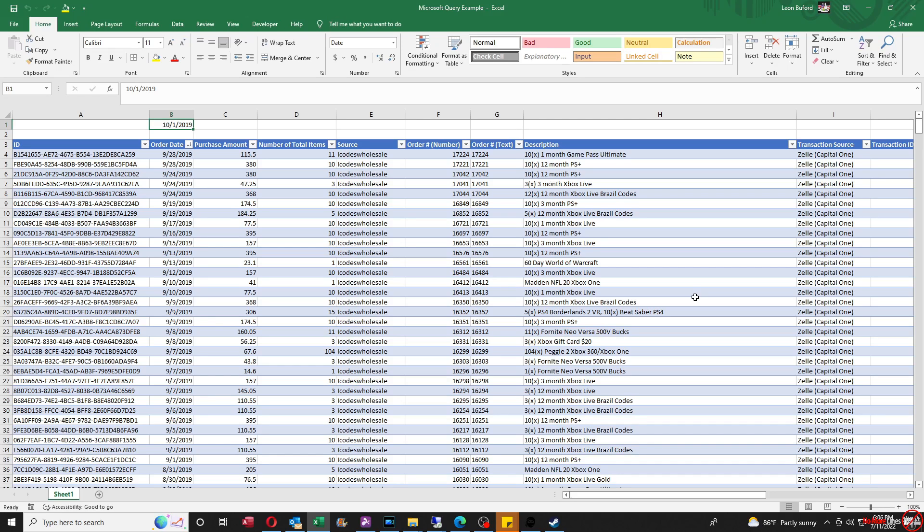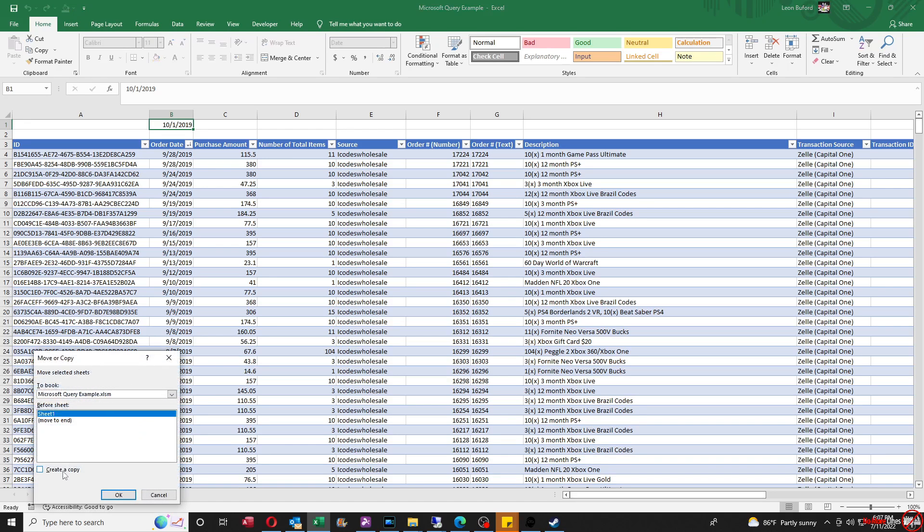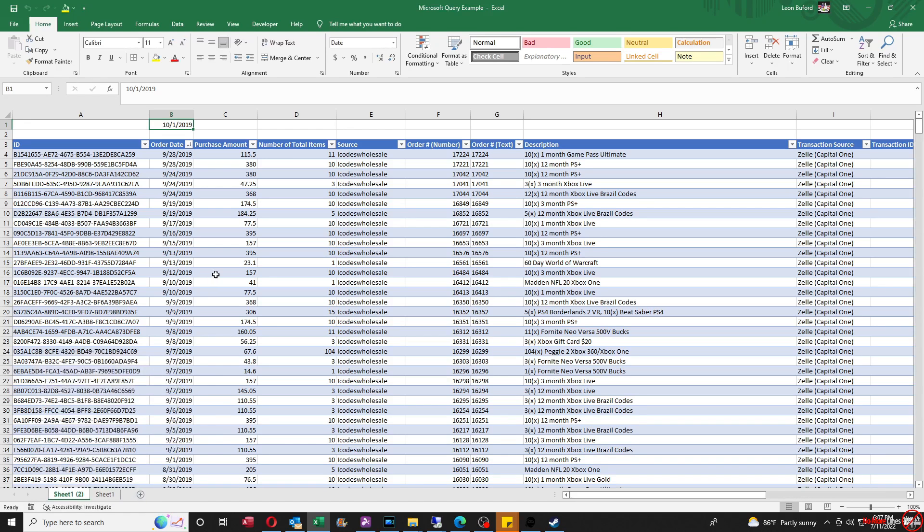So I'm not going to go over how to set up the one criteria for Microsoft Query, but I'm going to do the example for the two criteria. So I'm going to just take this sheet with the one criteria. I'm going to copy it real quick.